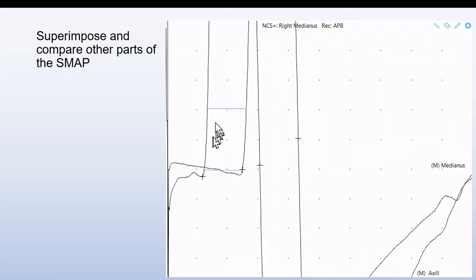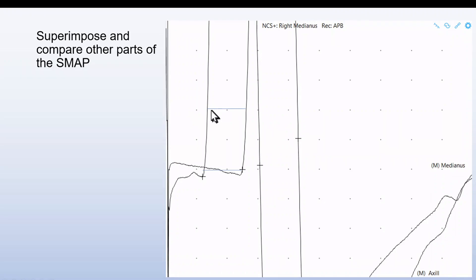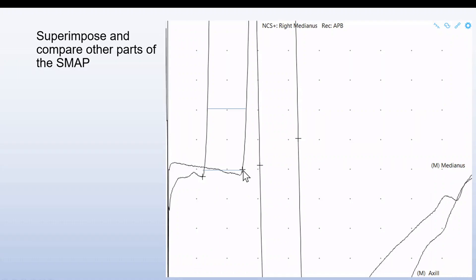A good rule is to measure on symmetric points of the signal, for example half a millivolt up in the negative direction or even the peak. Then we get the latency from here and can calculate the velocity. If we move this line down here and we have a correct distal setting, we can see where the optimal setting is for the proximal situation. The conduction velocity can be calculated from this time interval.